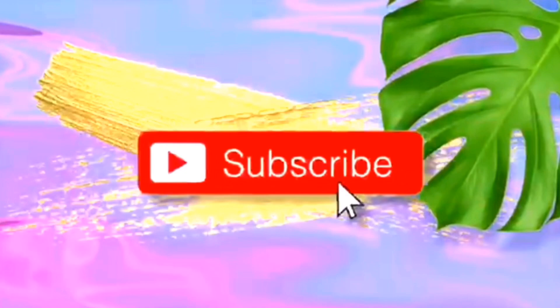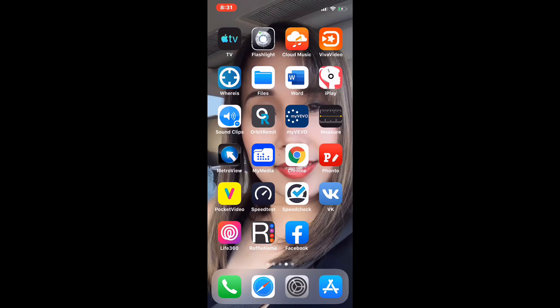Hi everyone, it's Yuli here from the Luca Adventures. Tonight I would like to show you guys how to use Streamlabs, especially if you don't yet have a thousand subscribers to be eligible for mobile live.